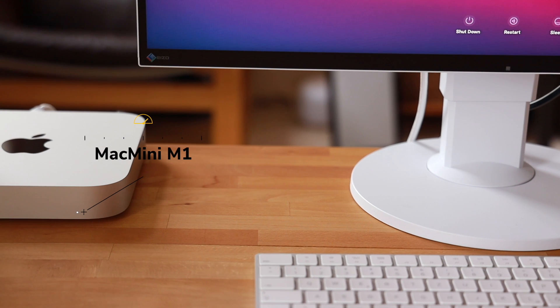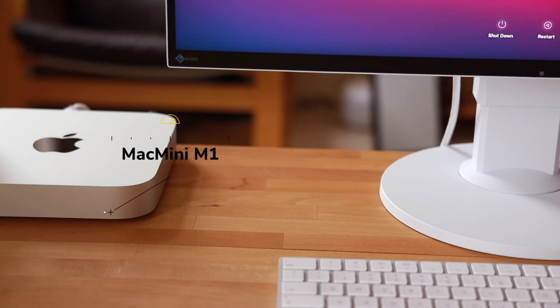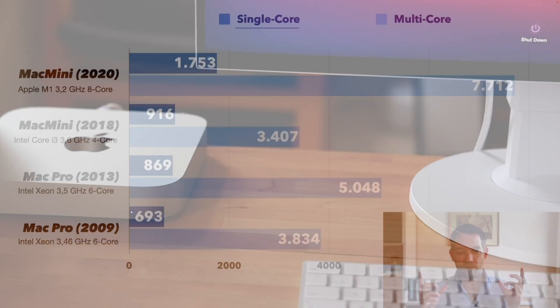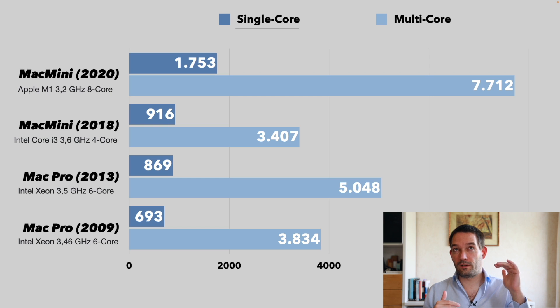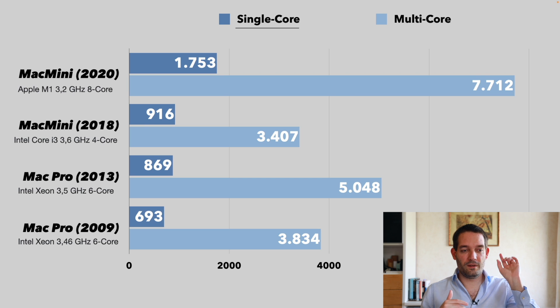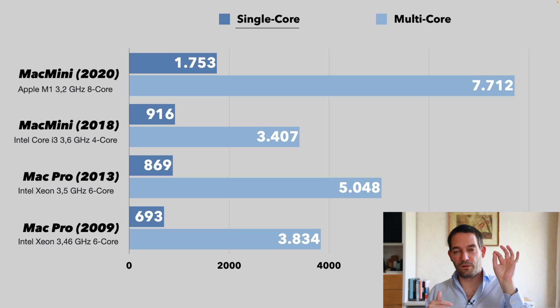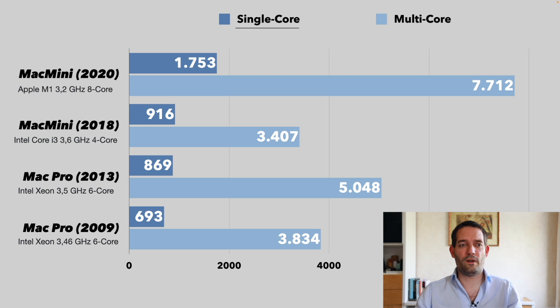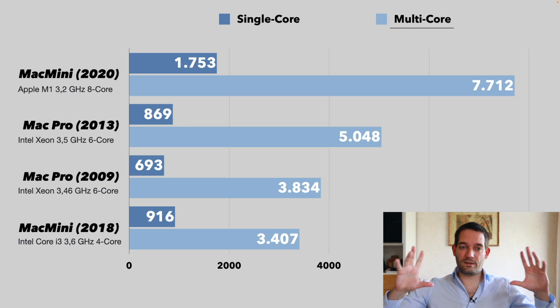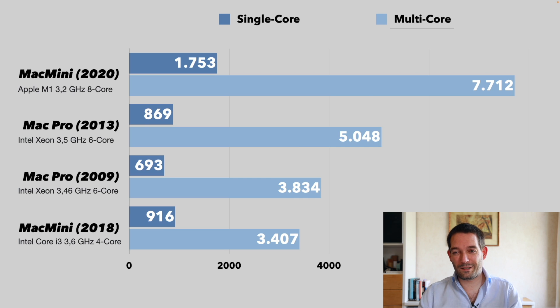That's partly also due to the improved nanometer process. The Mac Pro 2009 I believe is 32 nanometers, then the Mac Pro 2013 is 22 and so on and so forth. Apple Silicon I believe is five nanometers. The smaller that gets the better. However, I can also rank this by multi-core performance.